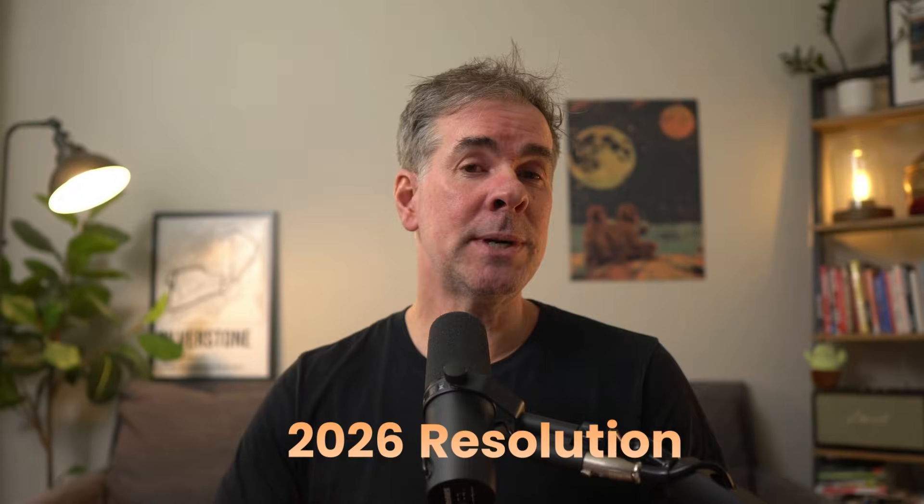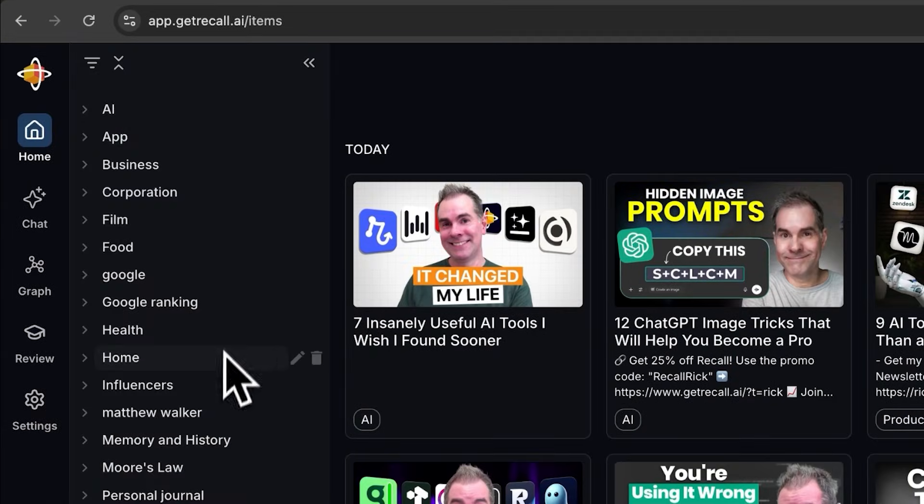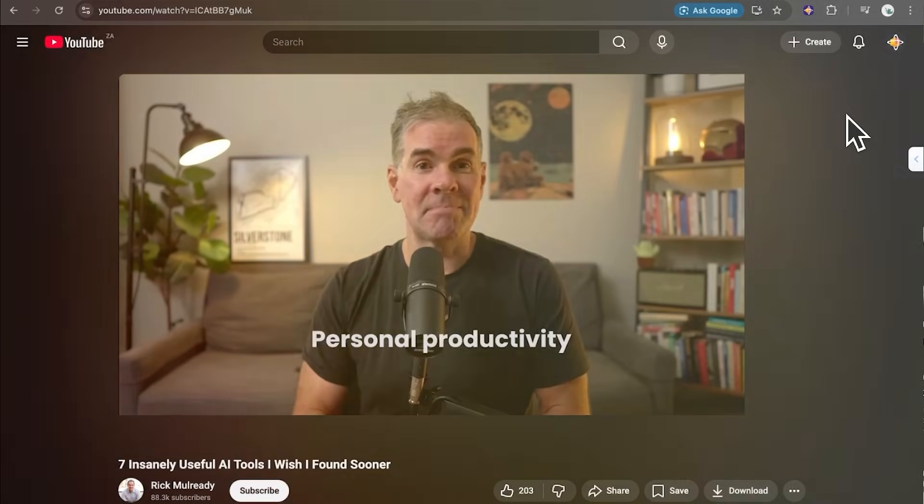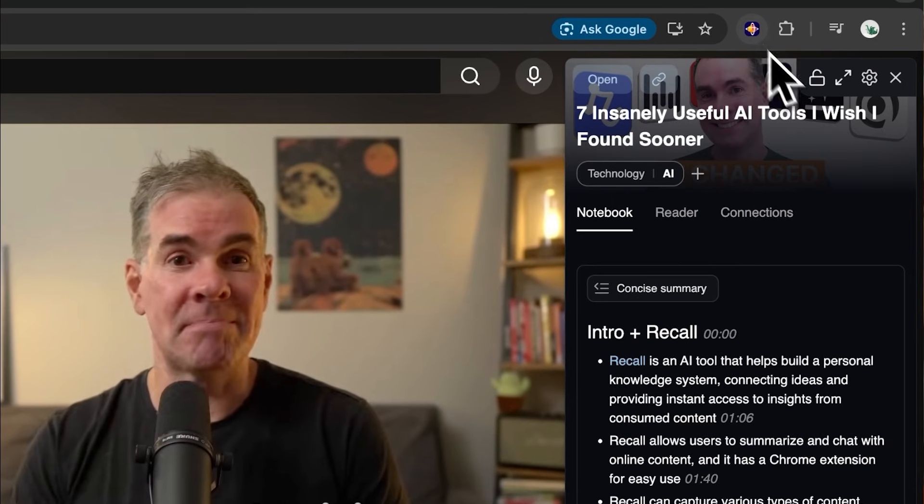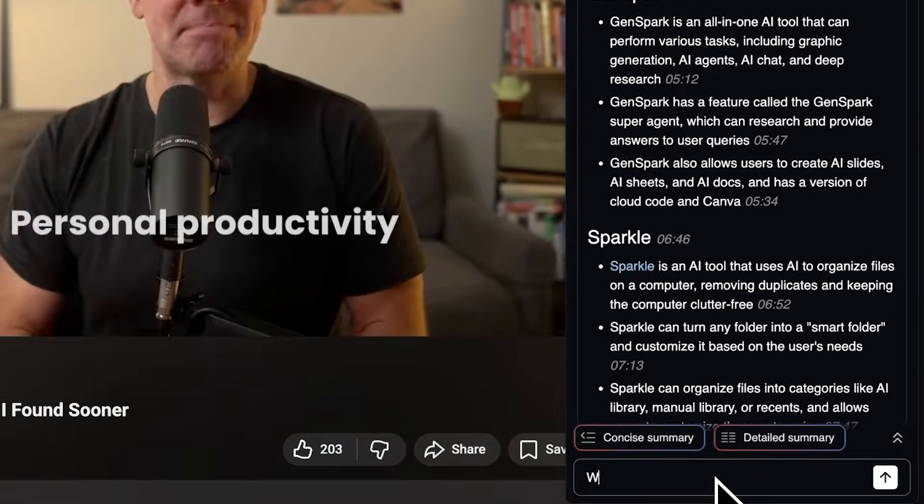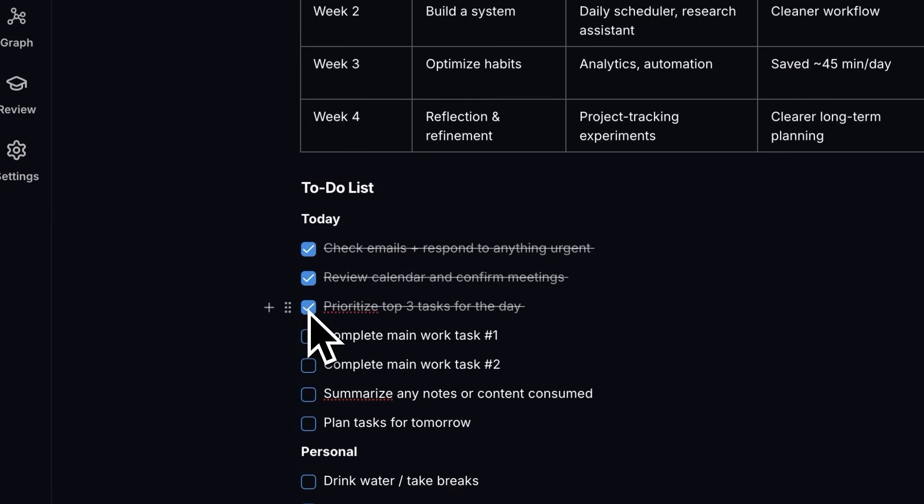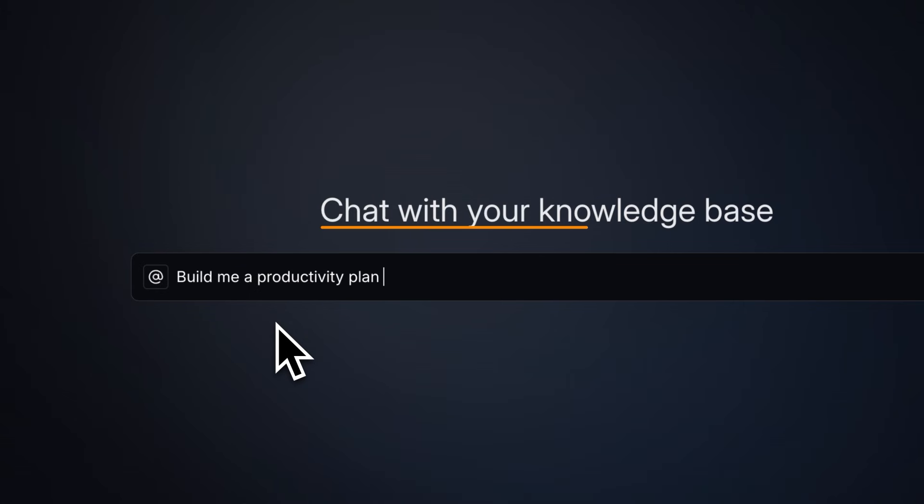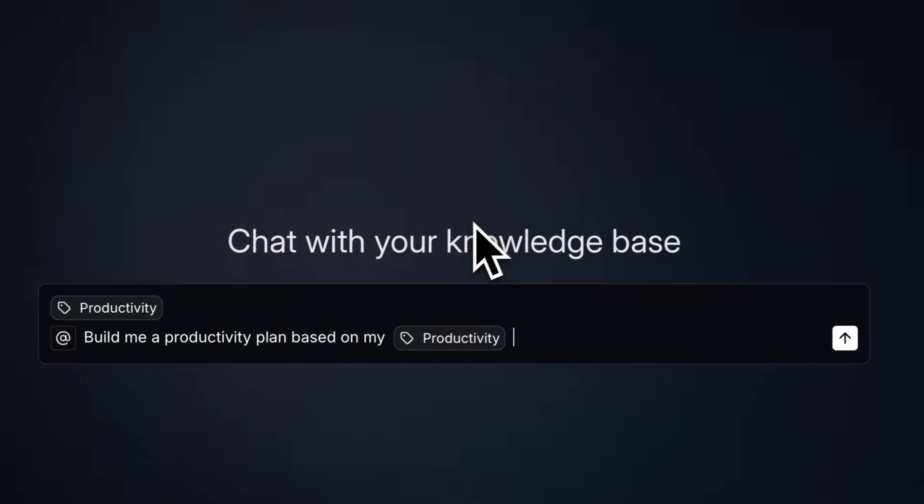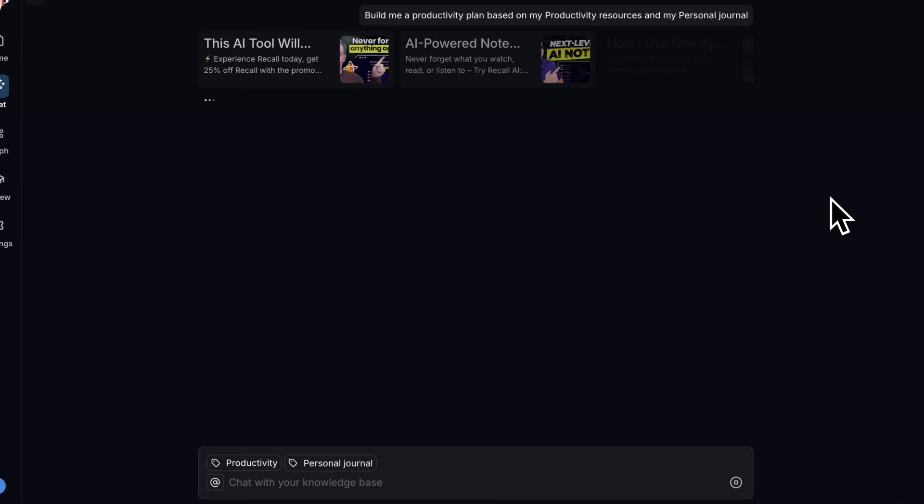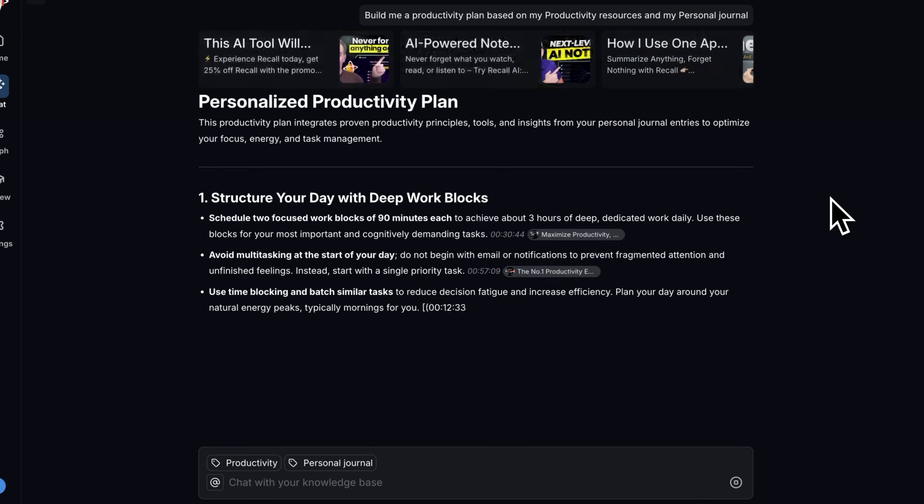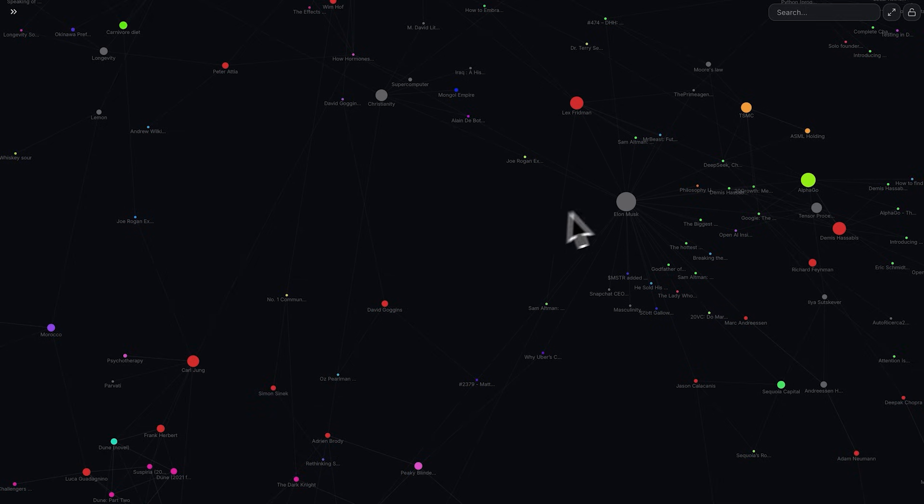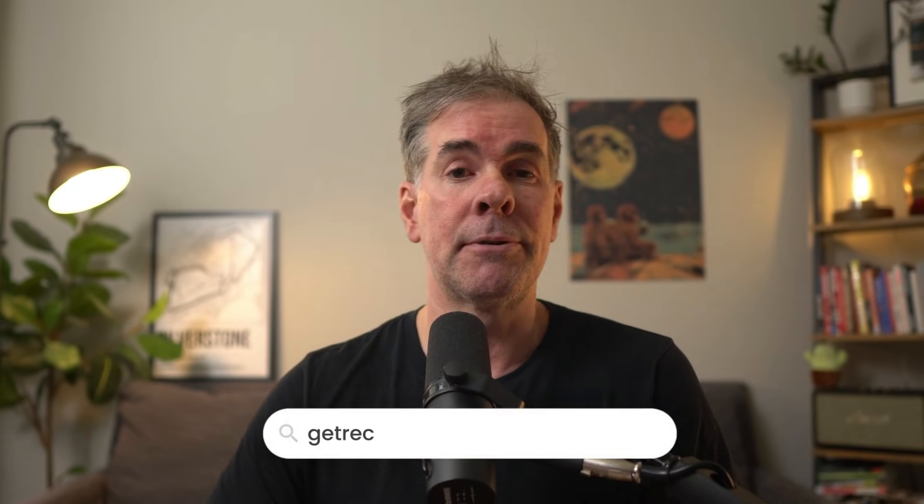Before this next use case, I want to tell you about this tool I've been using. A 2026 resolution of mine is to get organized with everything that I read, watch, and write. That's why I'm using Recall. Recall is a personal knowledge base that automatically organizes and connects everything that you save. Using their browser extension or mobile app, you can summarize and chat with YouTube videos, articles, PDFs, and even TikToks with just one click. And it's more than just a bookmarking tool. You can add rich notes, tables, and to-dos, keeping everything now in one place. And best of all, you can actually chat with your knowledge. Instead of generic AI advice, you can ask Recall to build a January productivity plan based specifically on your saved resources and your journals and notes. It even builds a visual knowledge graph to show how your ideas connect as they grow. Make 2026 your most productive year yet. Try Recall for free at getrecall.ai or use code RICK25 for 25% off the unlimited version this January.